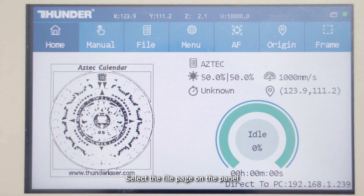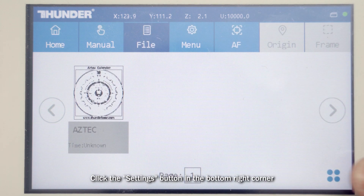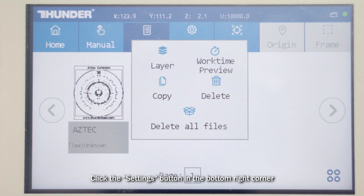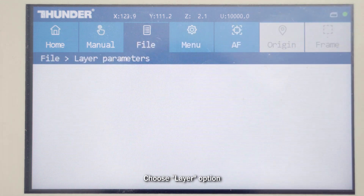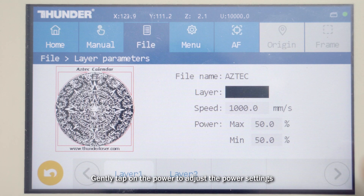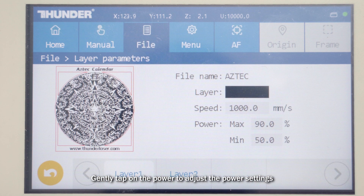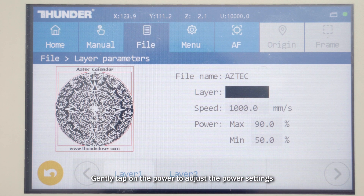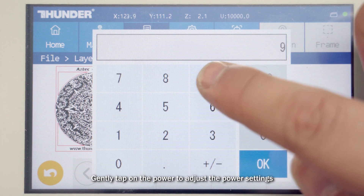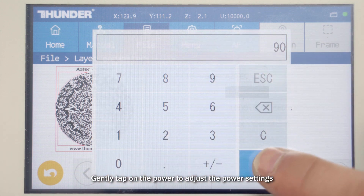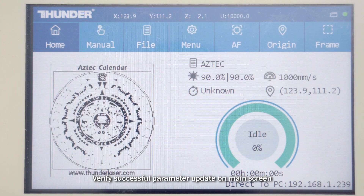Select the File page on the panel. Click the settings button in the bottom right corner, choose the layer option, and gently tap on the power to adjust the power settings. Verify the successful parameter update on the main screen.